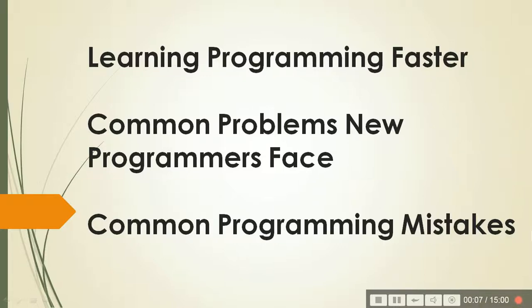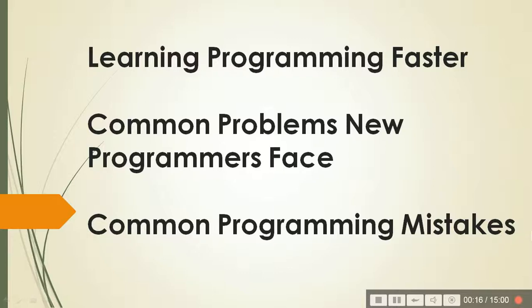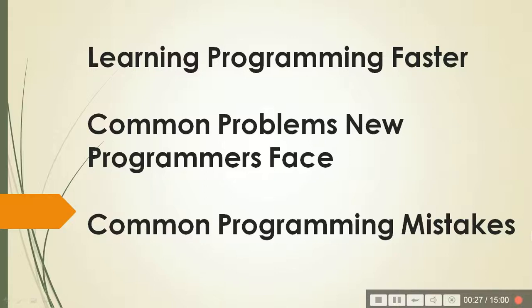Today we are going to talk about the problems new programmers face, the solutions to them, and how to start programming and become a good programmer, and what may be the common programming errors or mistakes that may come up for a newbie in programming.